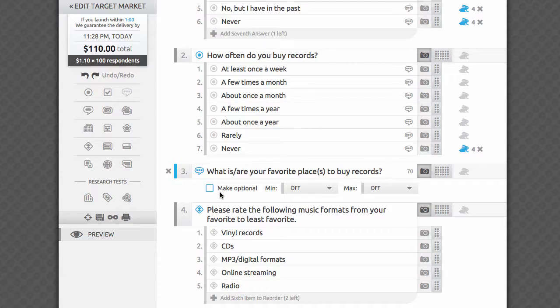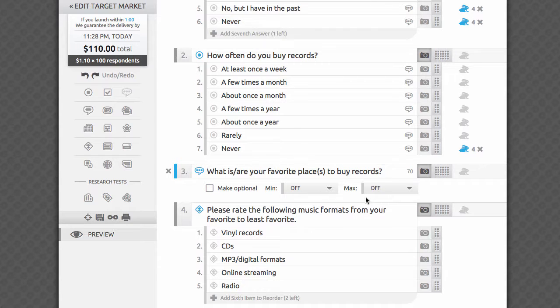Special settings for this question include making it optional, as well as providing minimum and maximum character settings. Let's explore these options in greater detail.